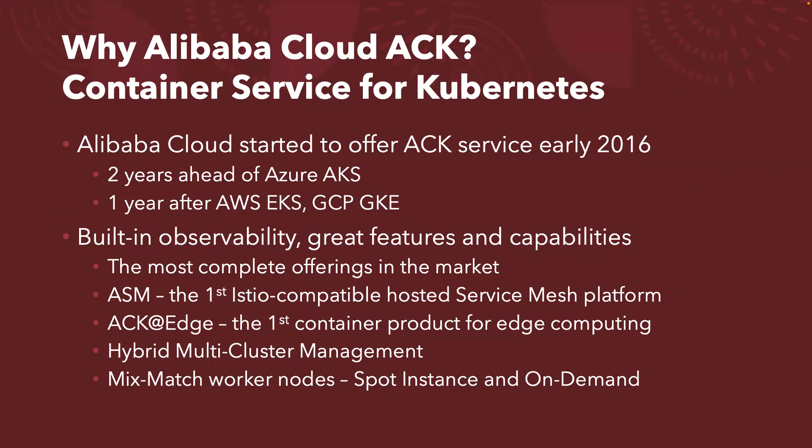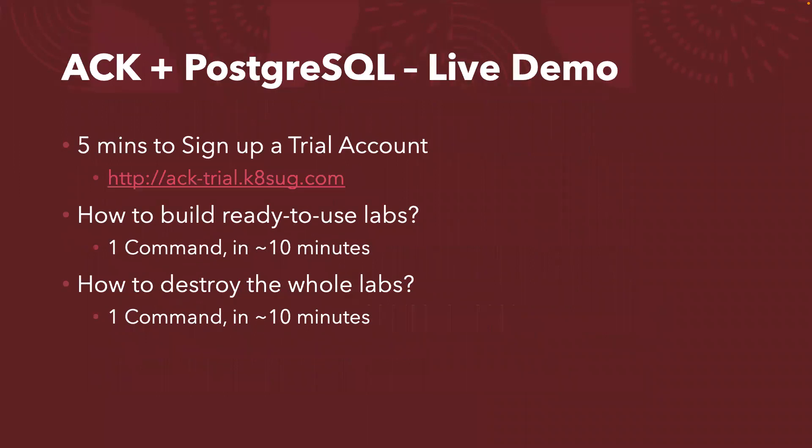Alibaba Cloud actually started to offer managed Kubernetes service back in early 2016, about two years ahead of Azure AKS, though one year after AWS EKS and Google GKE. They also have built-in observability, providing great features and capabilities. I'm not going to go through one by one here. Let me jump to the live demo to show you how it works.